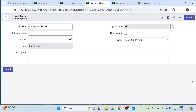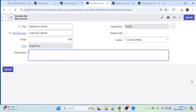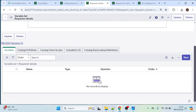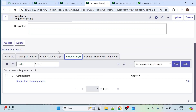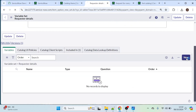'Requested Details' is our variable set name, and the internal name will auto-populate. You can also add a description if you want. Once we save this variable set, we can see a few more options like Variables, Catalog UI Policies, and Catalog Client Scripts. This is the place where we can create the variables for this particular variable set. Now let's click on New.